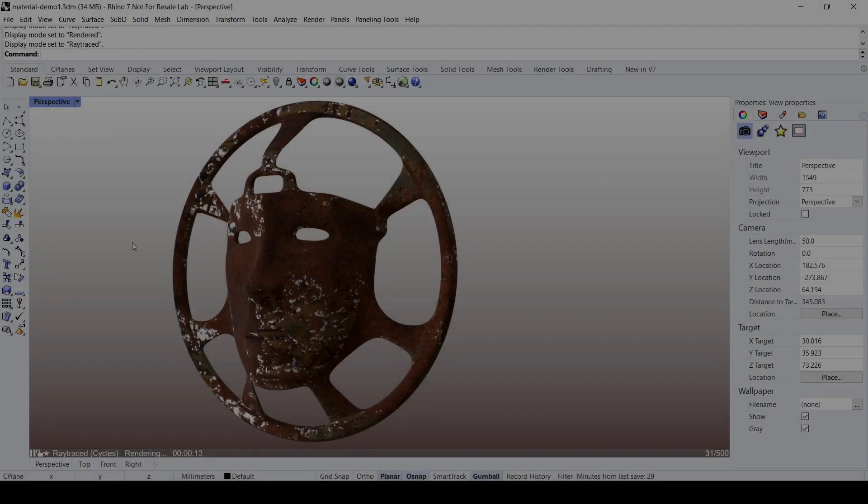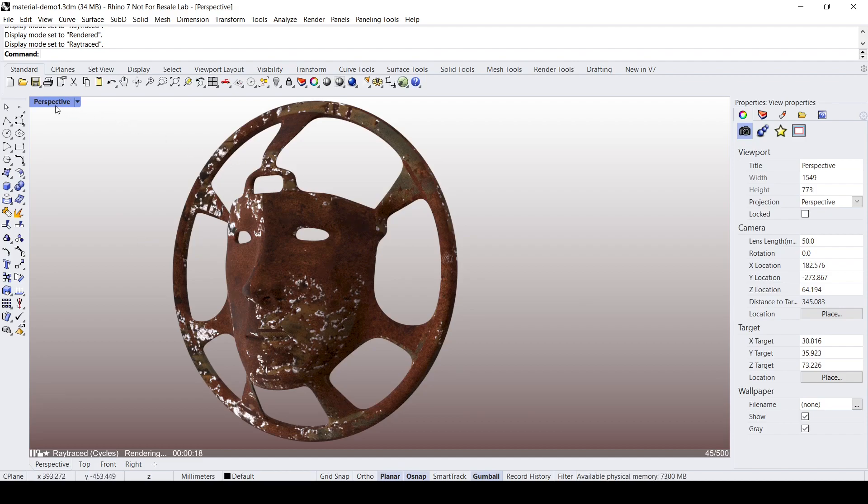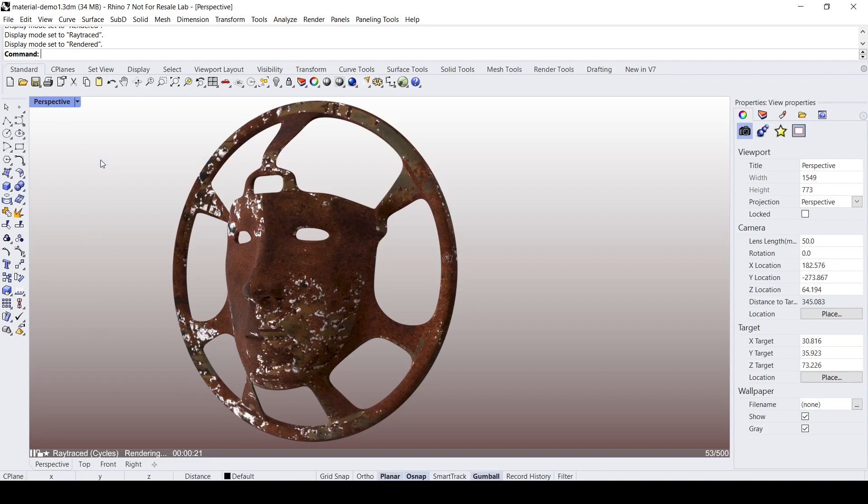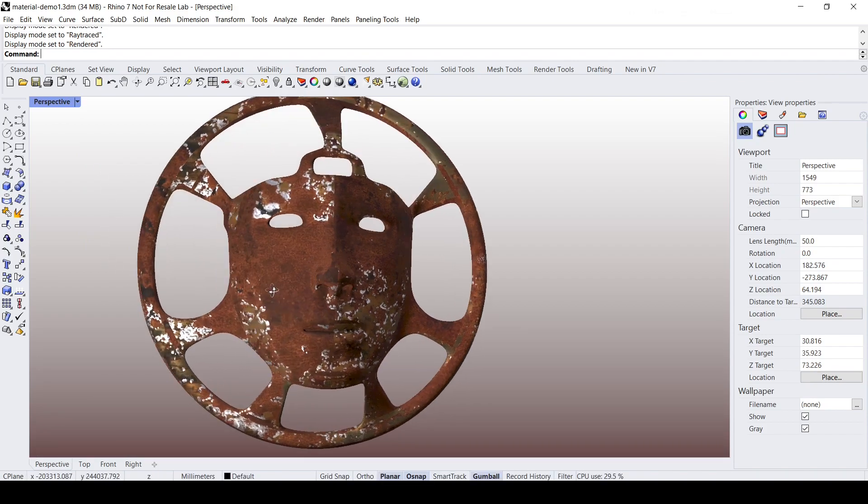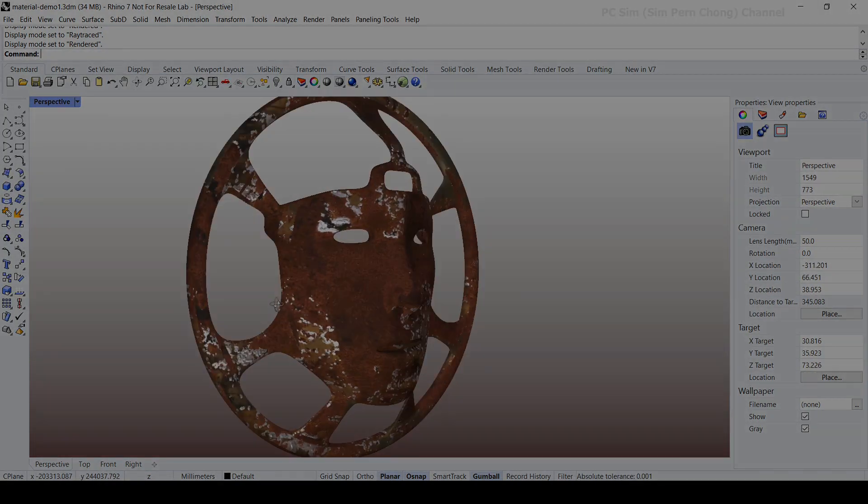Hello everybody, in this Rhino video demo I would like to show how we can use a free third-party program called Quixel Mixer to create realistic textures and materials for our Rhino model.